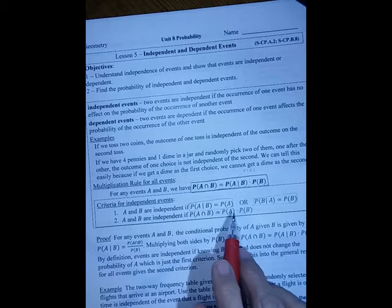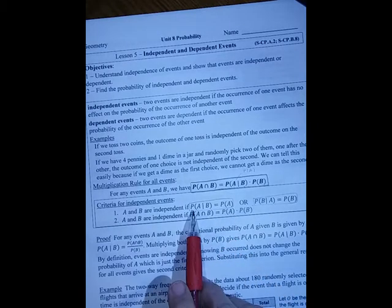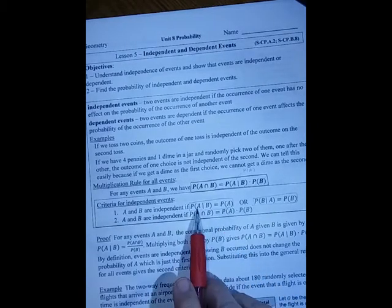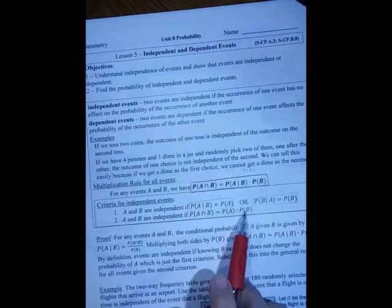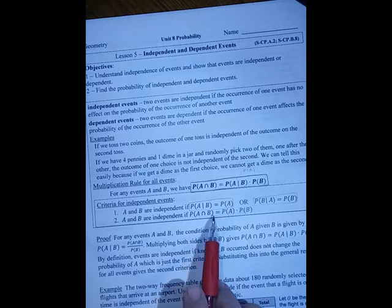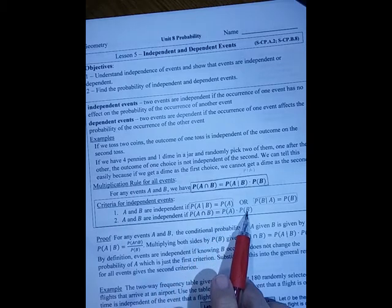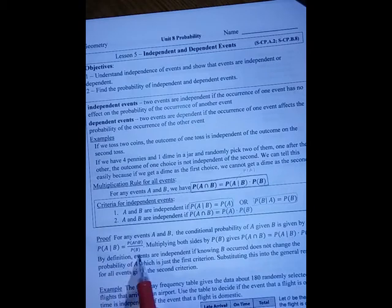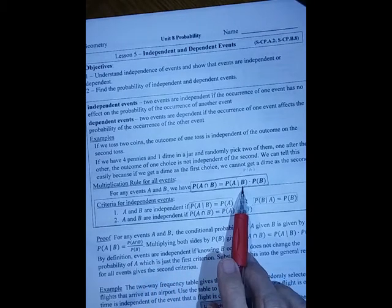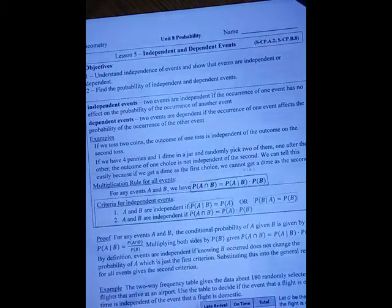There are two ways to tell if things are independent. We can either show that the conditional and unconditional probabilities are the same — meaning B had no effect on A — or we can find the probability of A, the probability of B, and the probability of their intersection, and then show that P(A) times P(B) gives us the same thing as P(A and B). This follows from the definition by multiplying both sides by the probability of B.